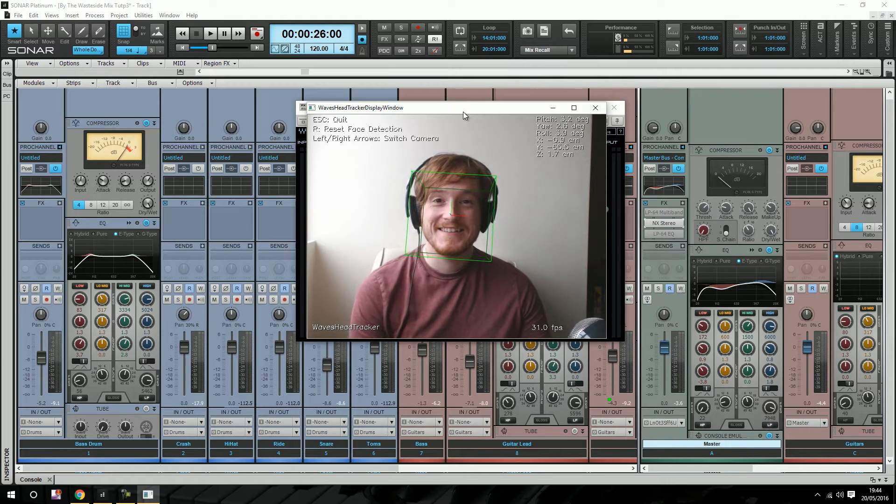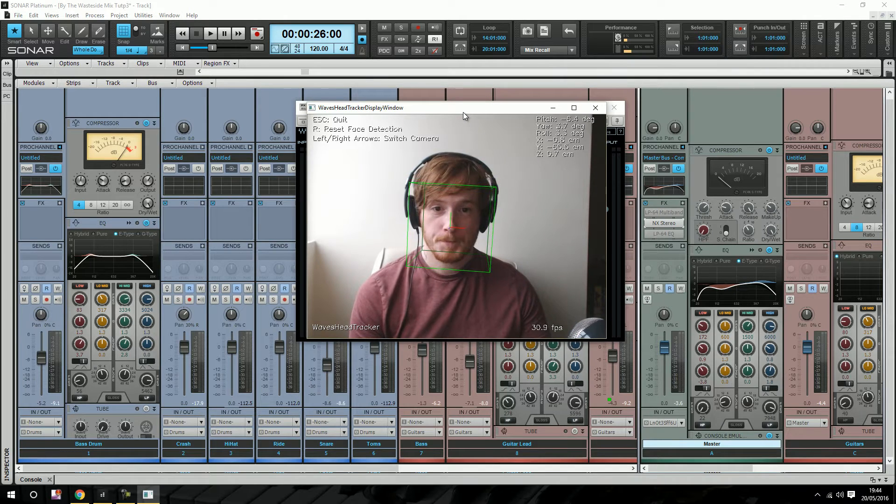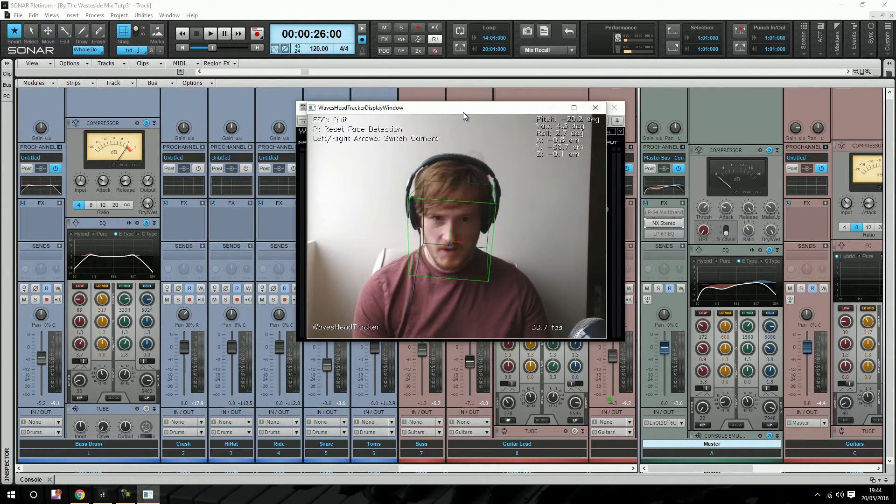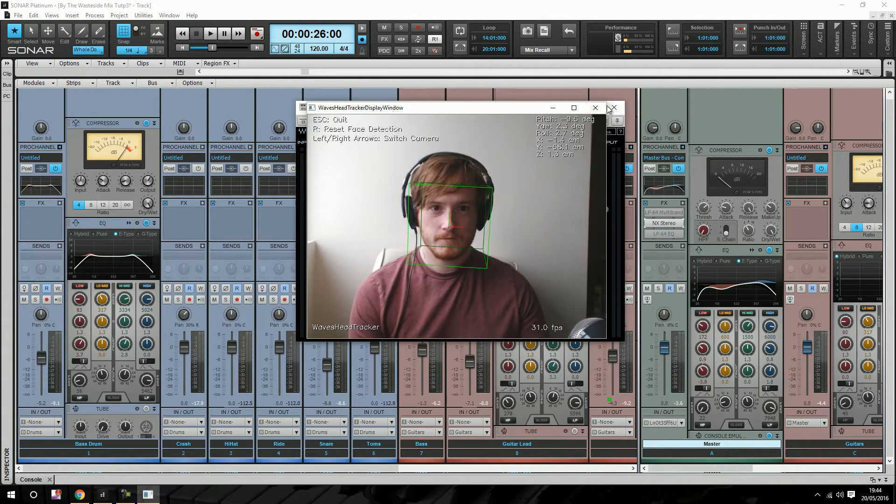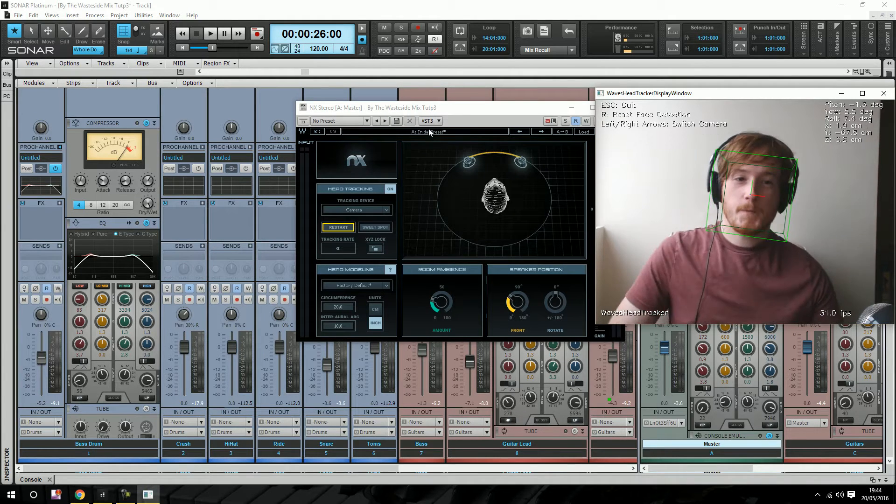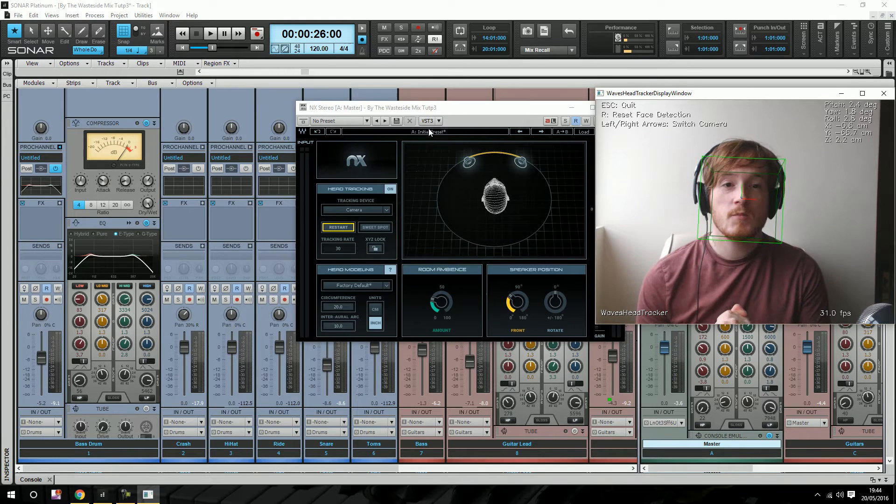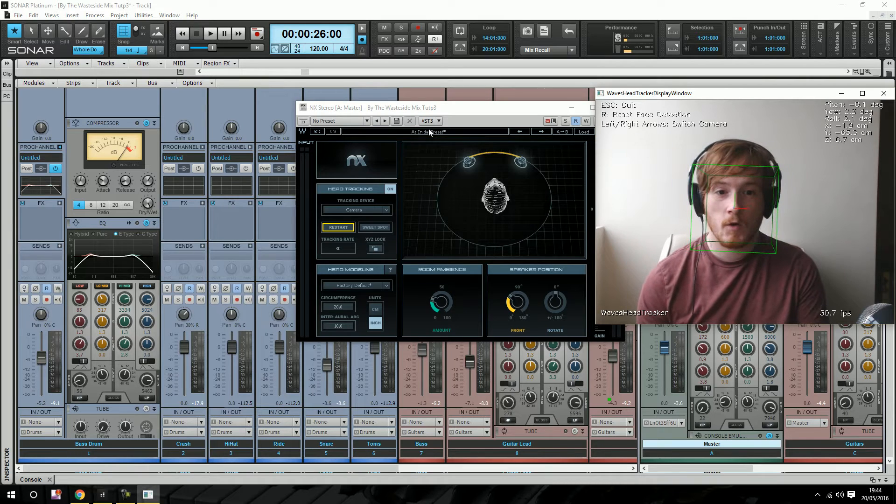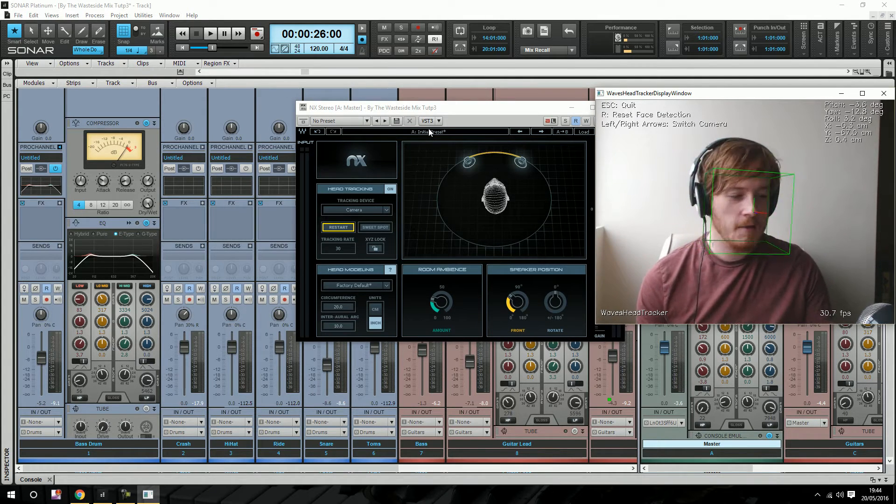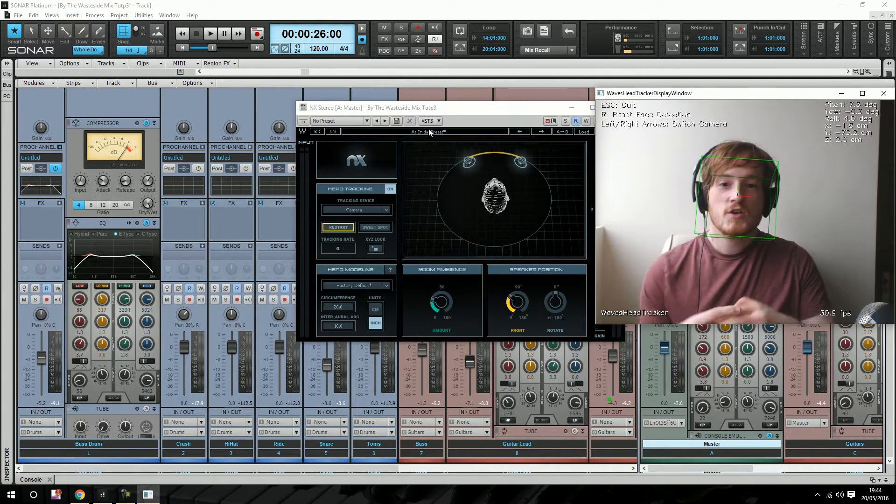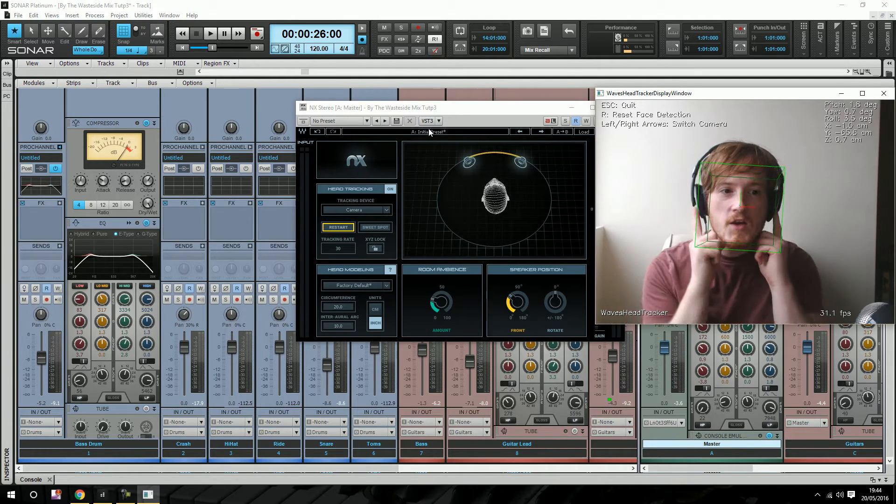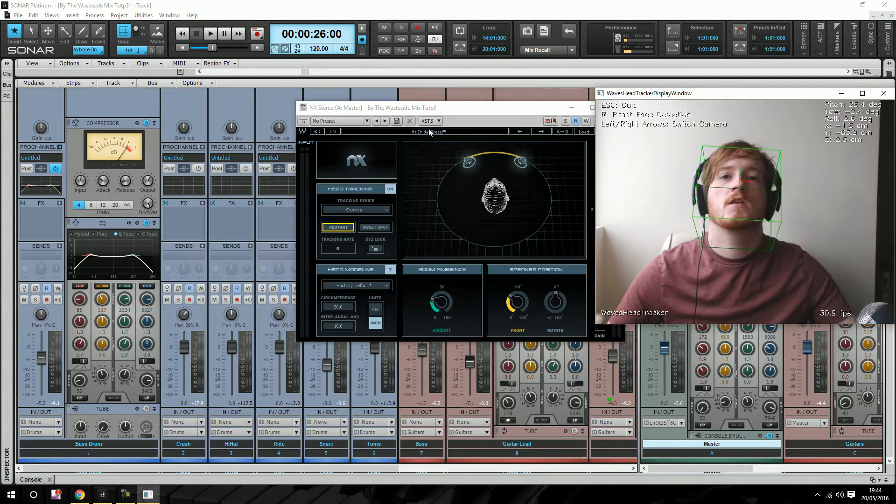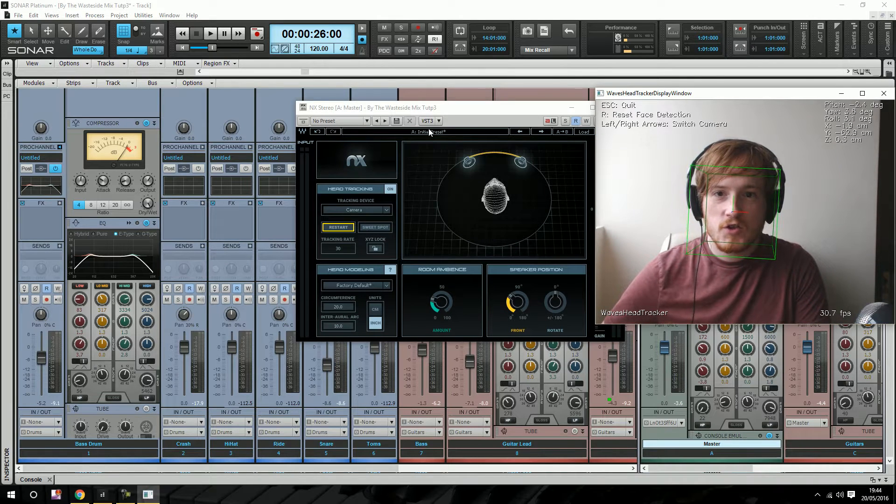Hi guys, if you're wondering why I have a massive green box on my head, it's because my head is currently being tracked by the Waves NX. This is a demo version because buying it is a little costly just to show you guys how it works. I really want this plugin, but I thought I'd give you guys a taste of what it's like. Basically what this does is emulate what it would sound like in your headphones if you were listening through high quality monitors.